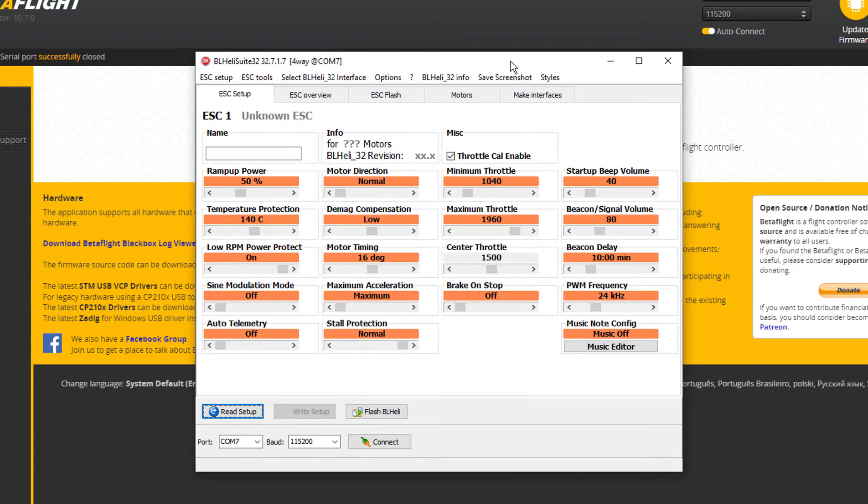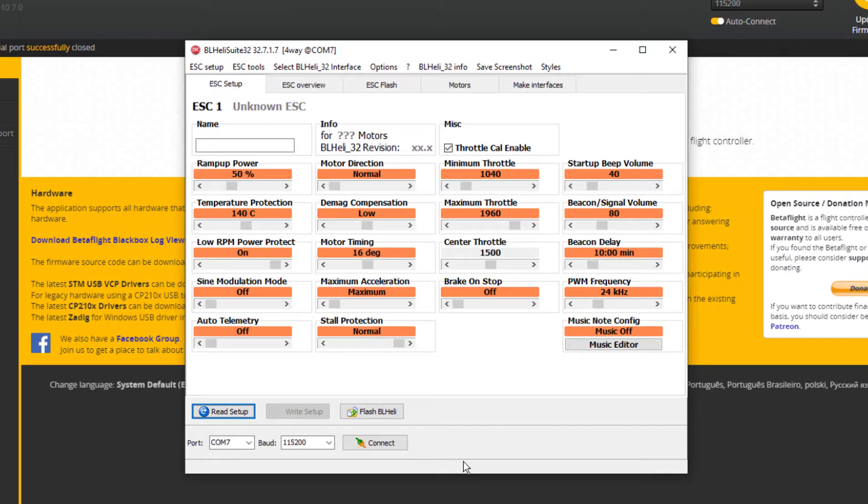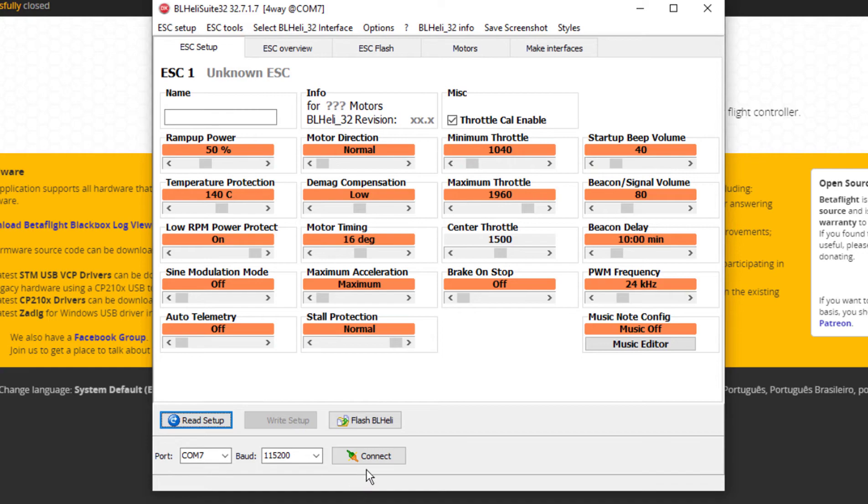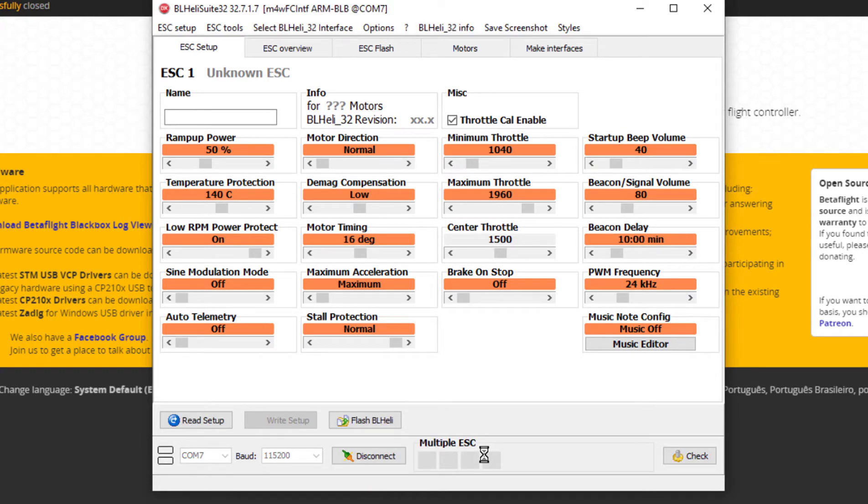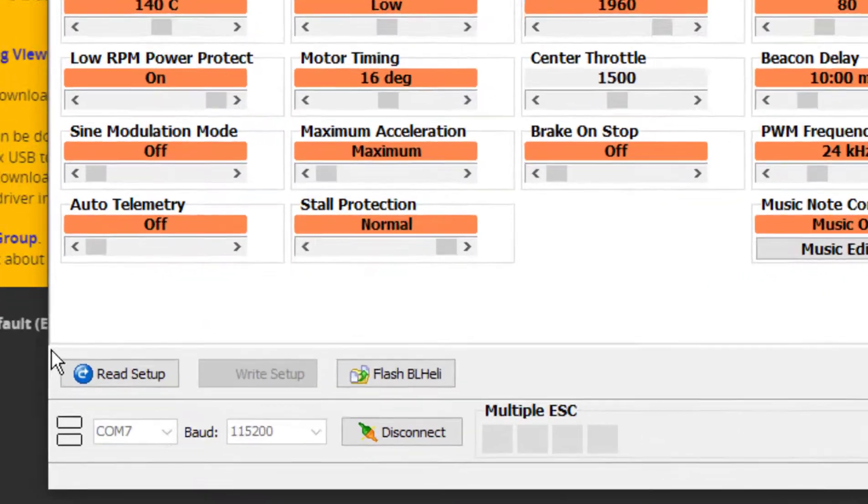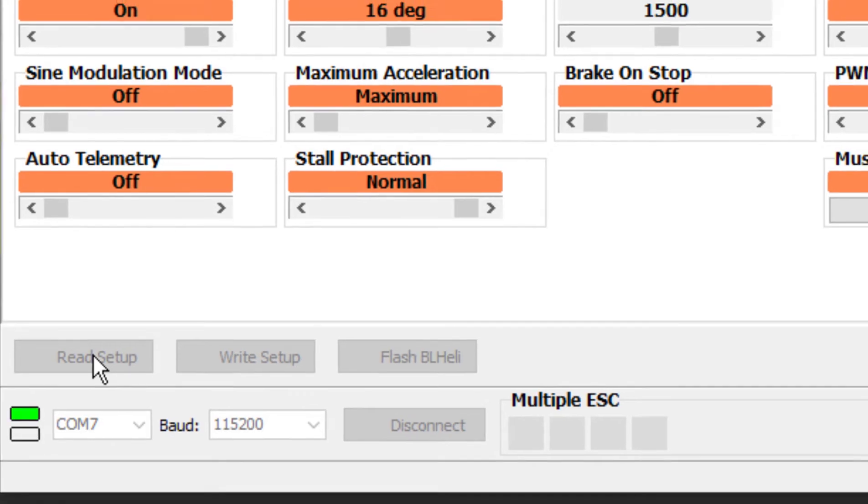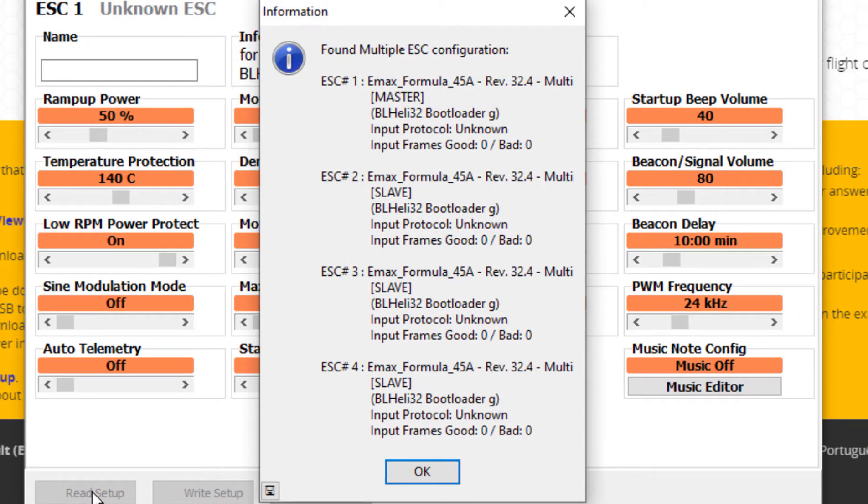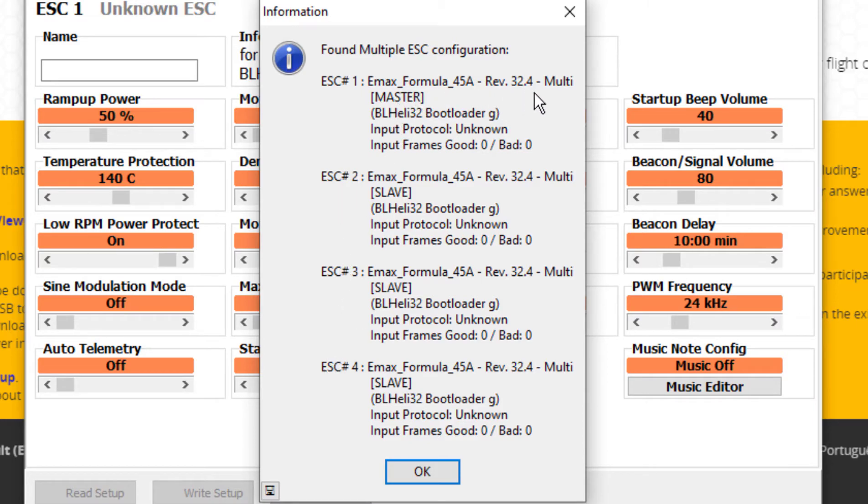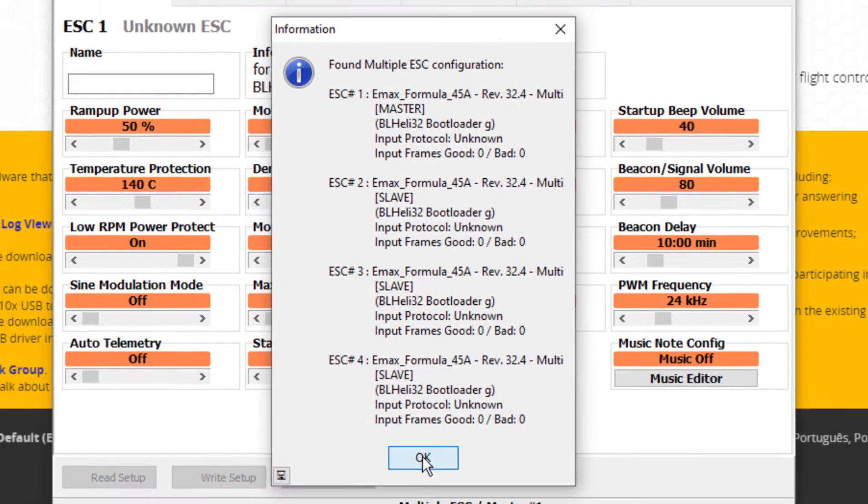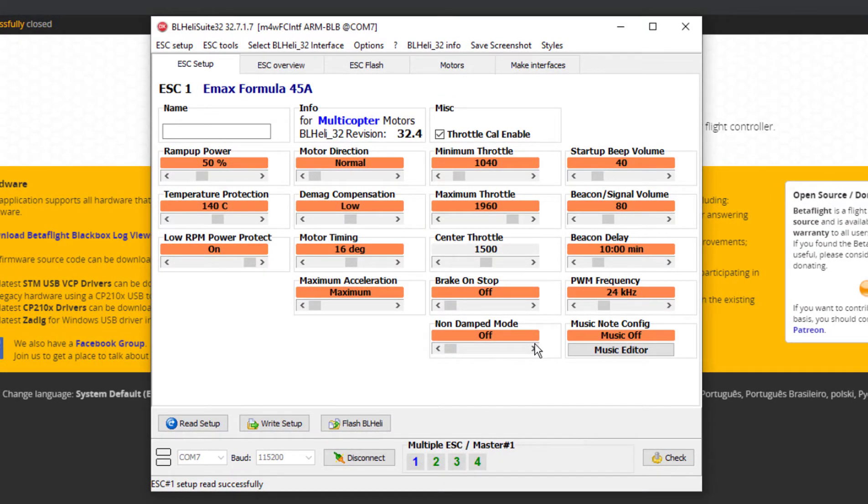So here is BL heli and now what I want to do is I want to connect. And it's connected and now I want to go ahead and give it some juice, so I'm plugging the battery in. And now what I'm going to do is I'm going to read setup. Let's see what I get. All right good, read it. So what I've got is 4 Emacs Formula 45 rev 32.4. All right, so that's what I've got. So if I select okay, there's 32.4 and if I want to flash BL heli